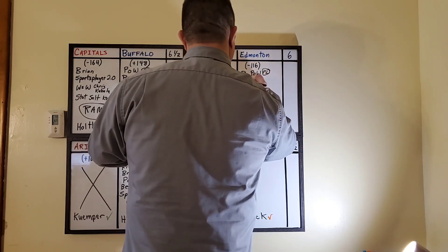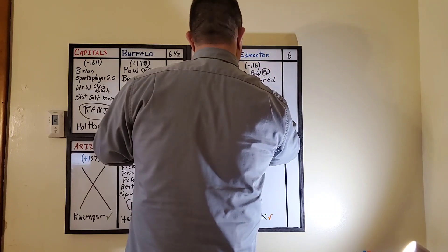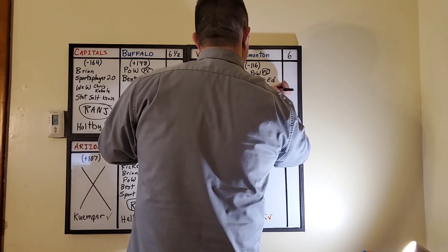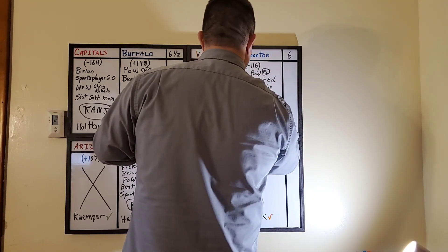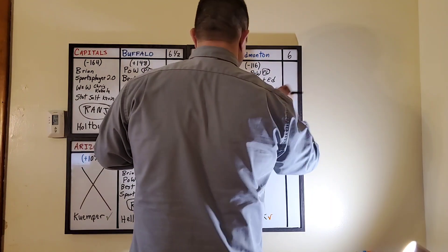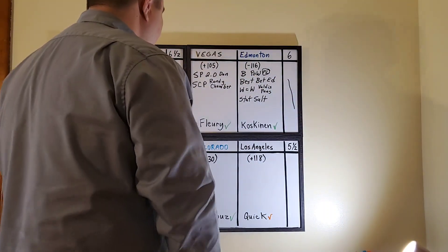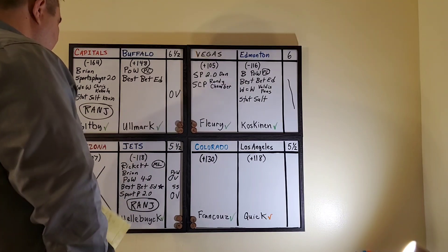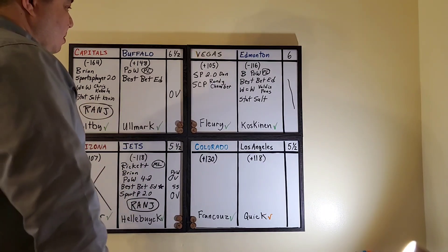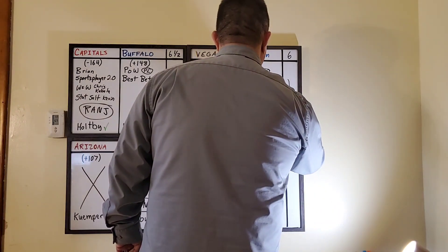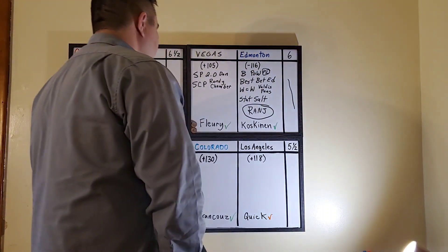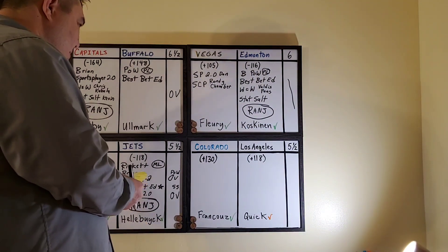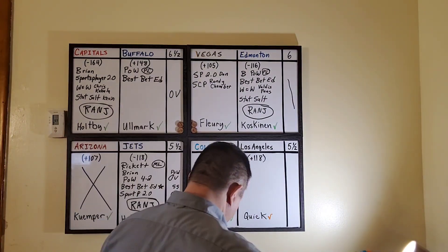Perlow on the puck line. Best Bet Ed. Winners and Winners Valdez Pons. And Stat Salt Kevin. I don't, I hate taking all favorites but I have, I gotta go with Edmonton to win this game. They've been playing hot.